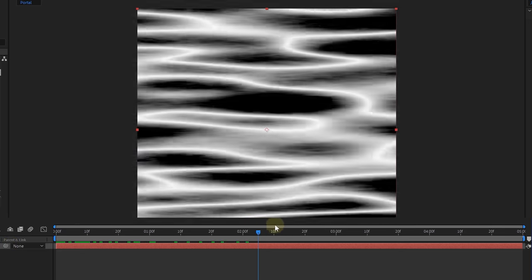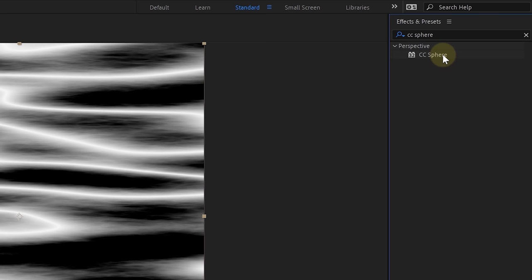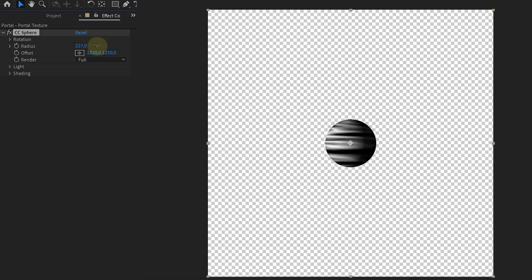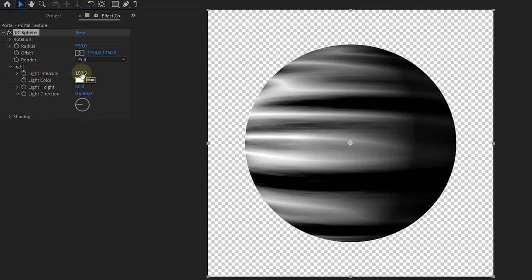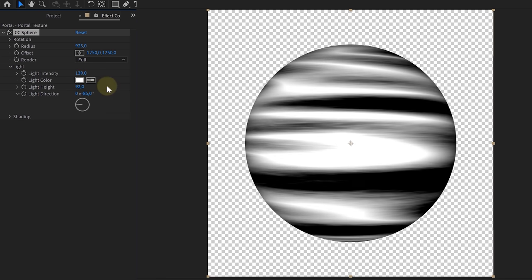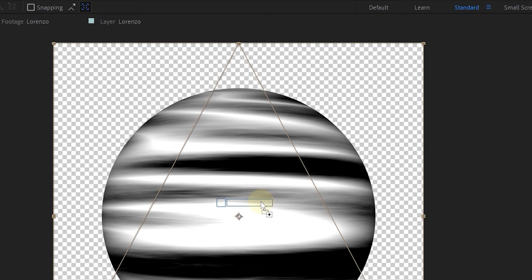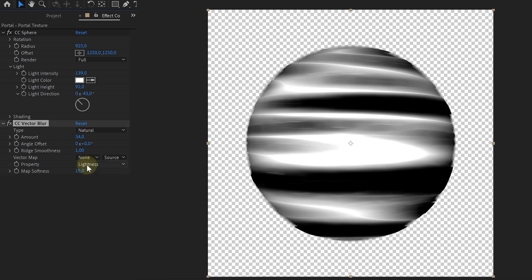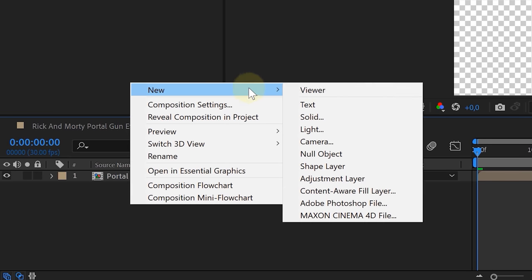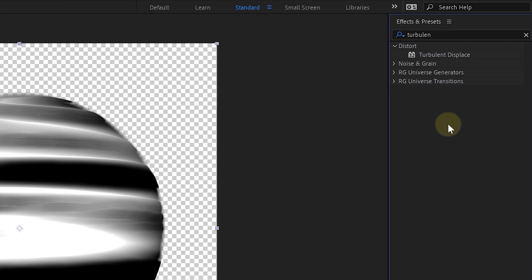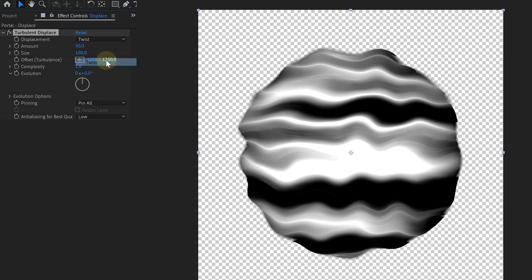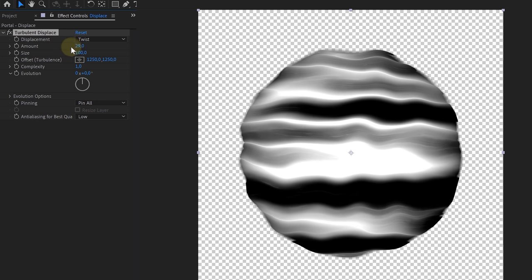This recreation of the portal is a personal interpretation of the original, so you don't have to copy our settings exactly. With that said, our Fractal Noise is ready. We pre-composed the solid layer — quick tip: always name your layers properly to keep everything clean — and called it 'portal texture.' Then on the new pre-composed layer we added the CC Sphere effect and changed some settings: the radius, light intensity, light height, and light direction. Next we added CC Vector Blur to make it more liquid-like, playing around with the amount and map softness. Then we created an adjustment layer and added a Turbulent Displace effect, set the displacement to twist, lowered the amount a little, and animated the evolution for motion.